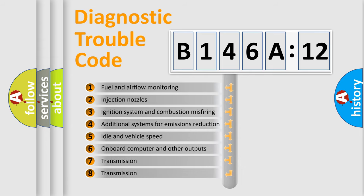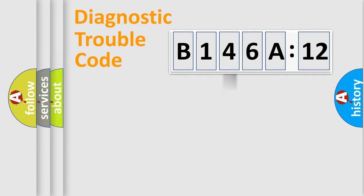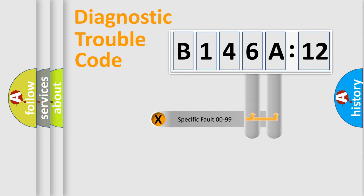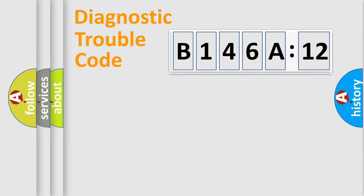The third character specifies a subset of errors. The distribution shown is valid only for the standardized DTC code. Only the last two characters define the specific fault of the group.